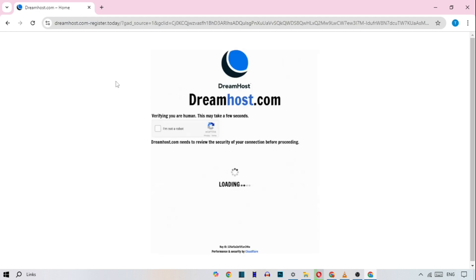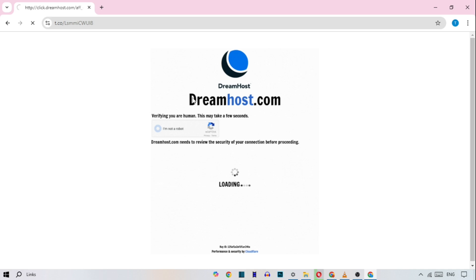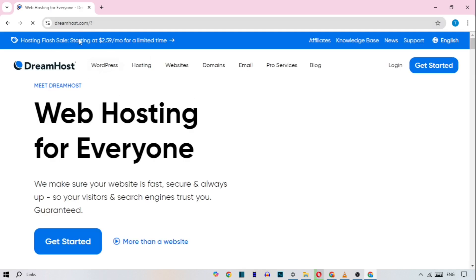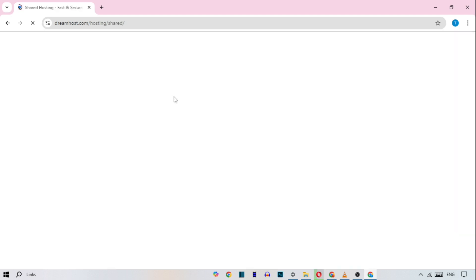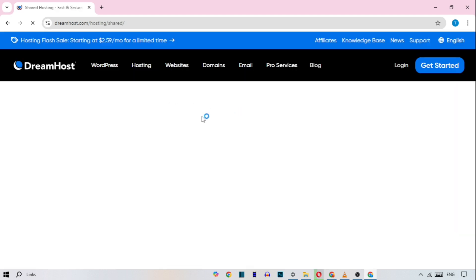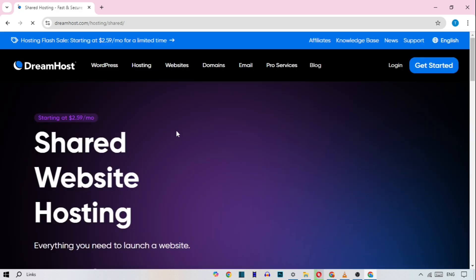DreamHost is ideal if you want a no-nonsense approach with unlimited traffic. Here's the DreamHost homepage and WordPress hosting features. We have DreamHost, a hosting provider recommended by WordPress.